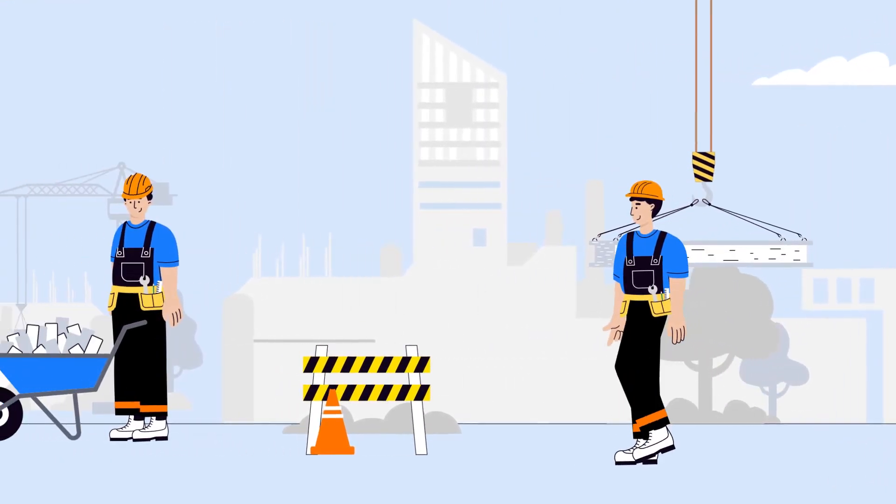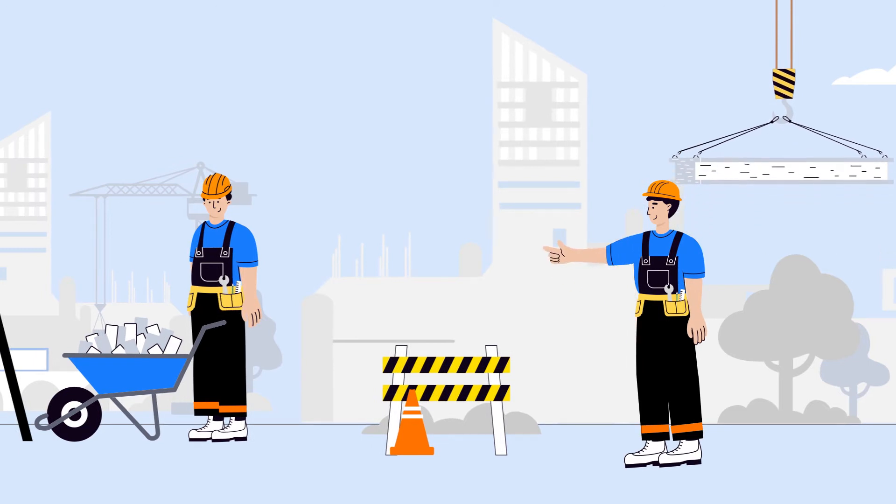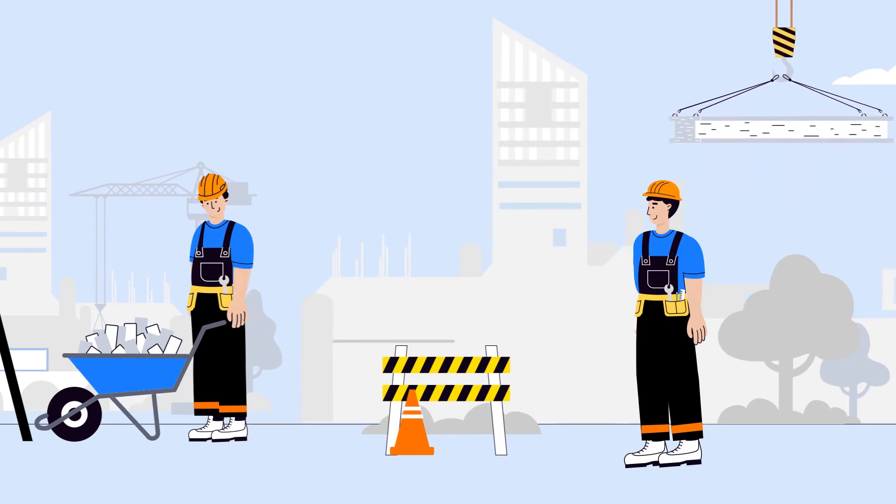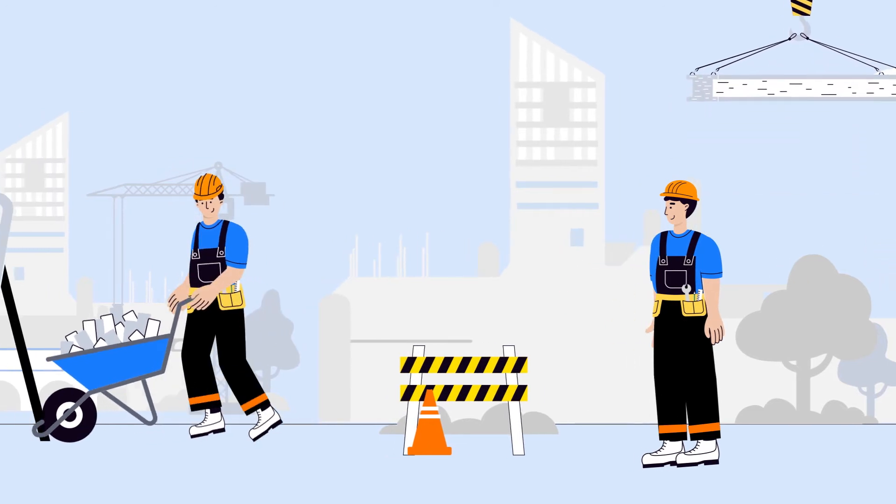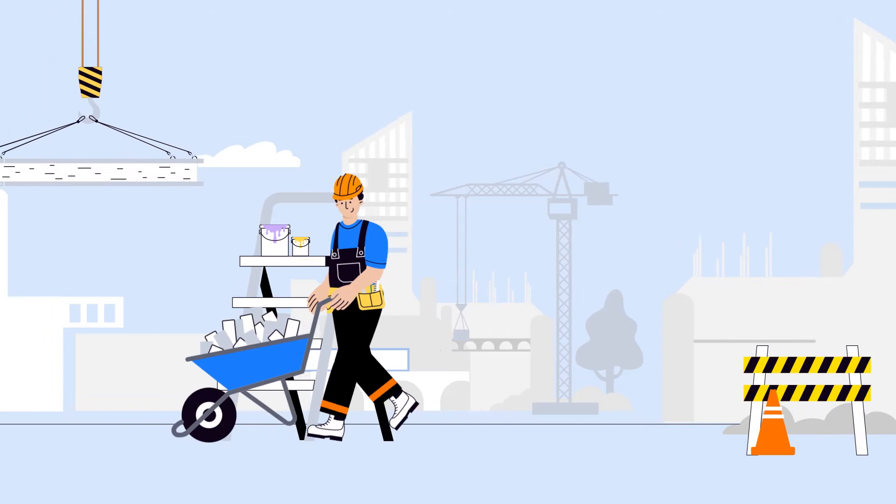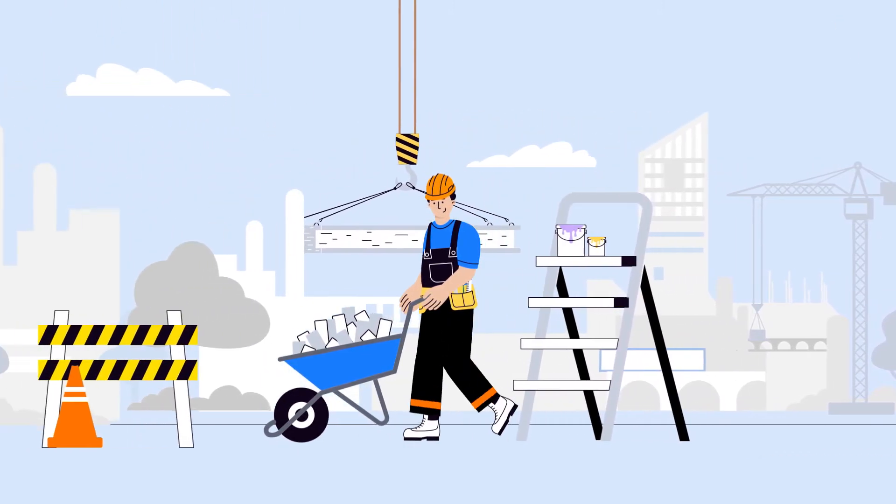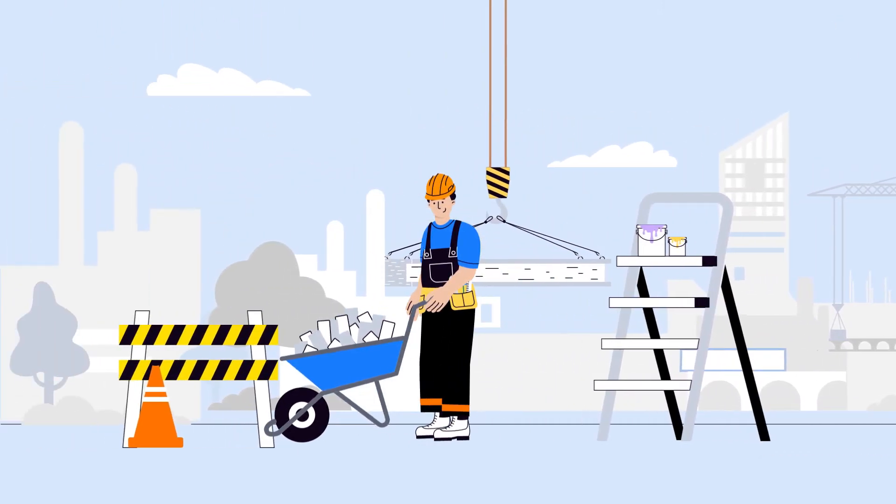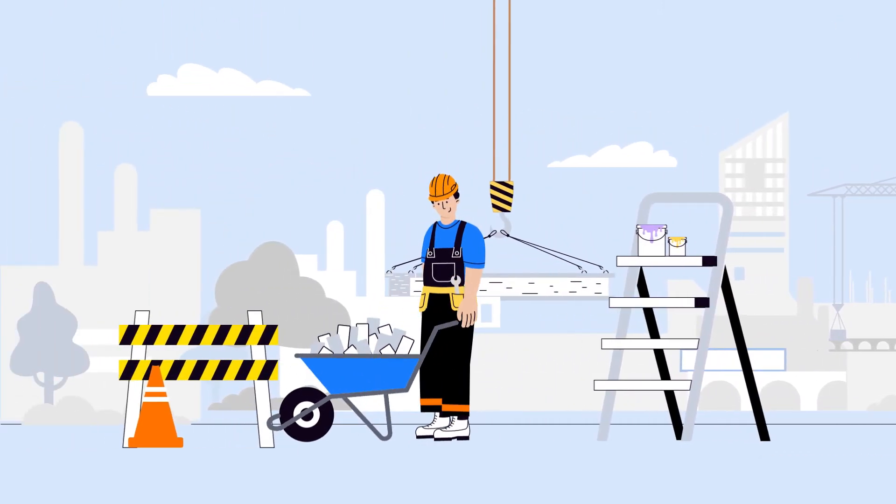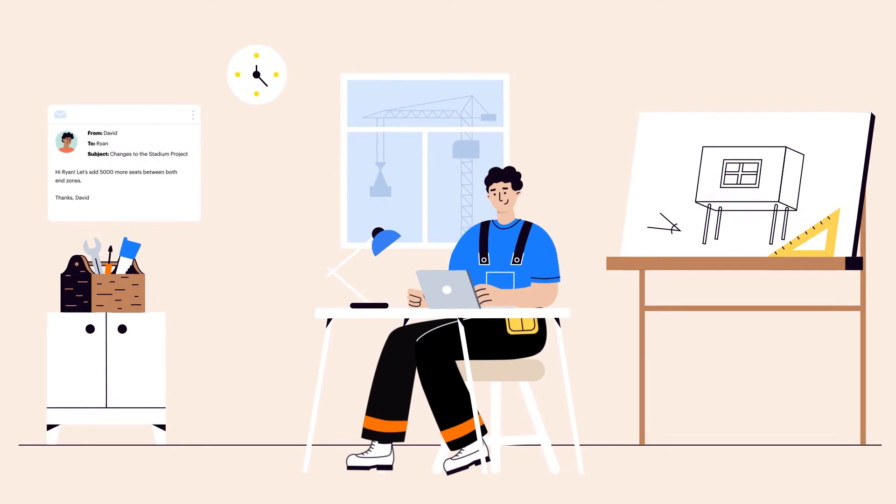Ryan is a general contractor building a new football stadium. Autodesk BIM 360 cost and signNow allow him to deliver construction projects efficiently no matter where he is, on site or in the office.